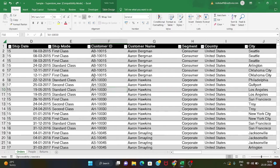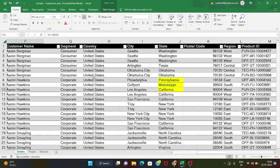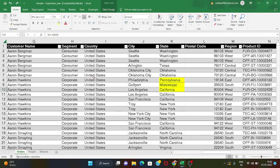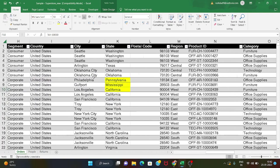Next, sorting is done — now filtering. Here we have cities and states. For example, filtering in this data: I only want New York state data — we are filtering.